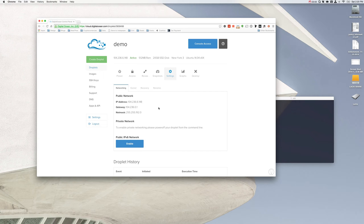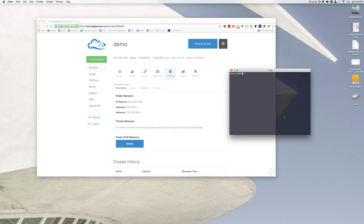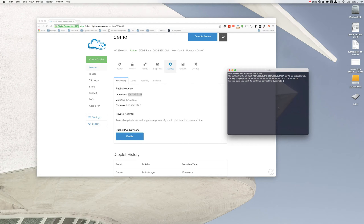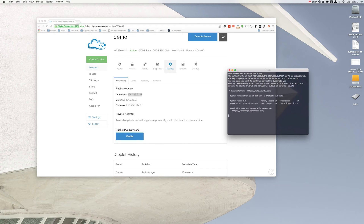Now, after setting up a new droplet, your email contains a temporary password — but we can get around having to grab that by just resetting it ourselves. Inside our terminal, we're going to SSH into our root. We type in SSH root@ and then the IP address from our droplet. It's going to ask you to verify the RSA fingerprint — say yes. This adds it to our list of known hosts. Now we're logged in, and you can see it says root at demo. That easy — we're logged in to the root of our droplet.